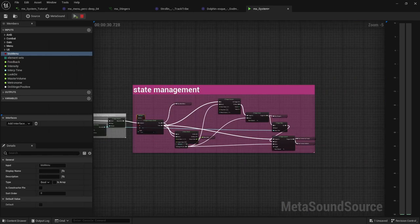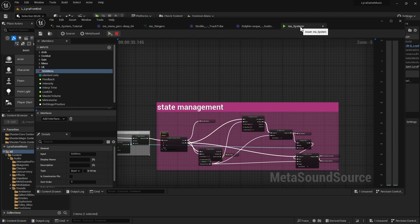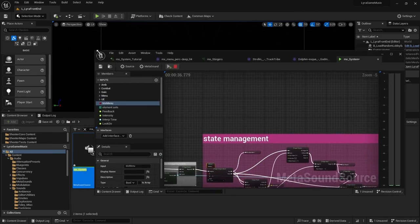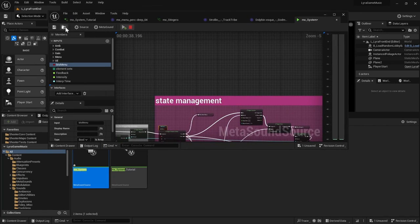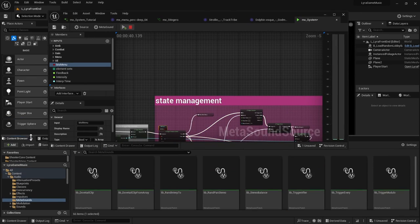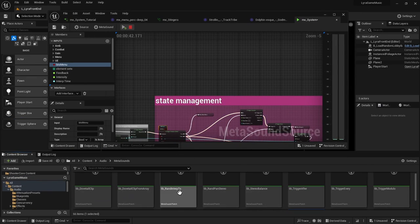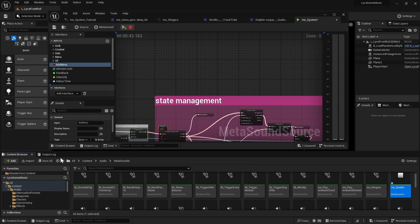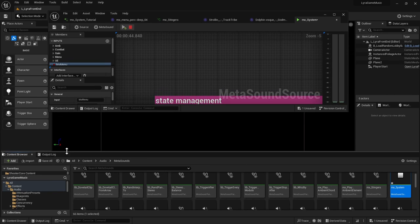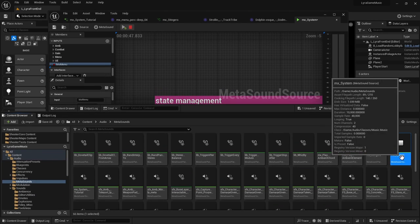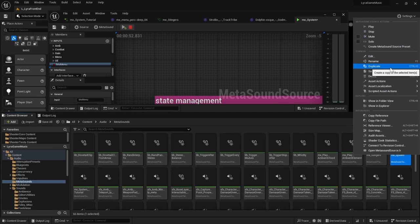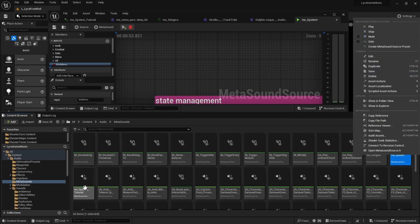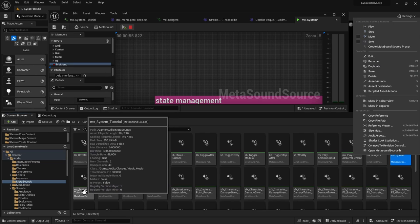So if you want to follow with this tutorial and keep this file untouched, what you can do is you can navigate to it and then you can right-click, duplicate, and I've called mine MX system tutorial.